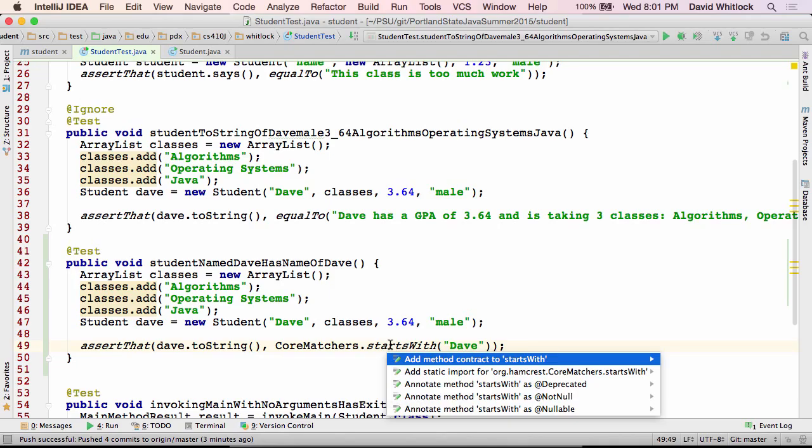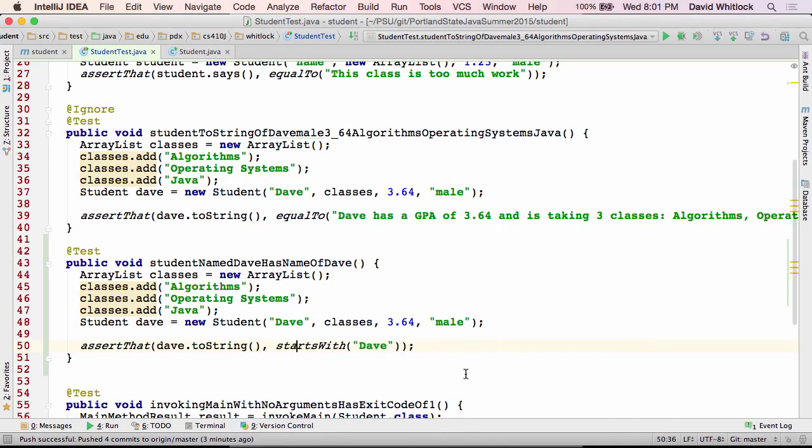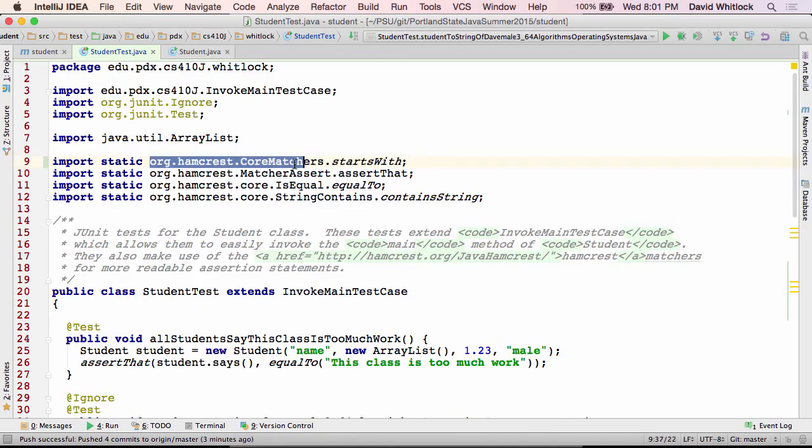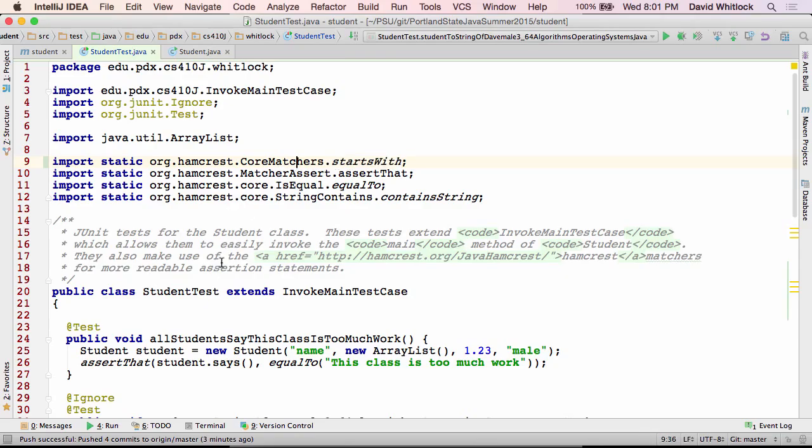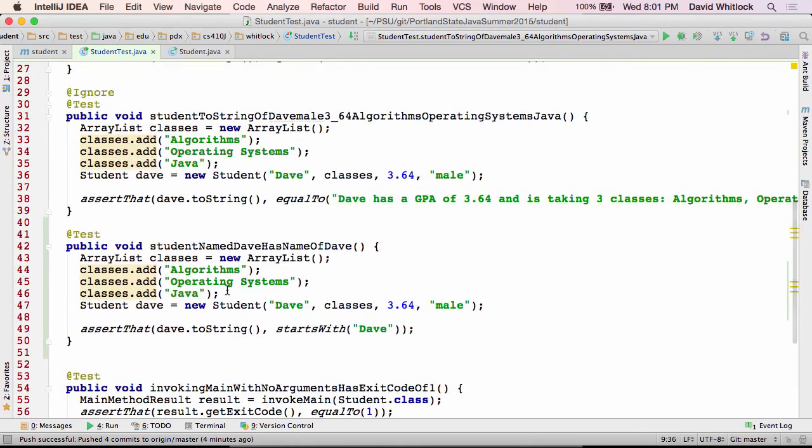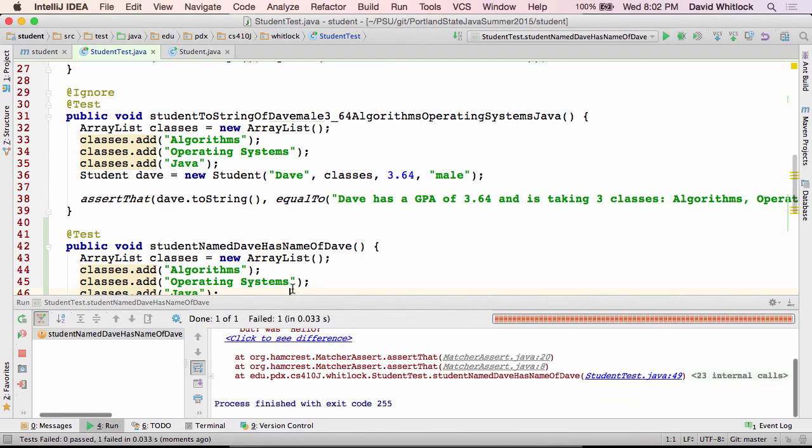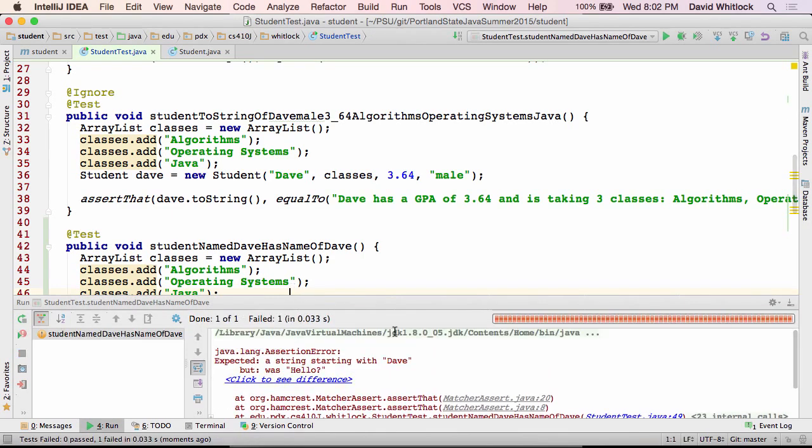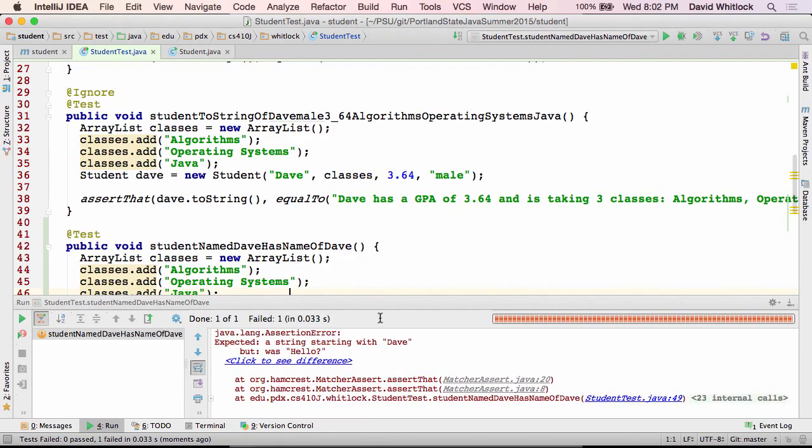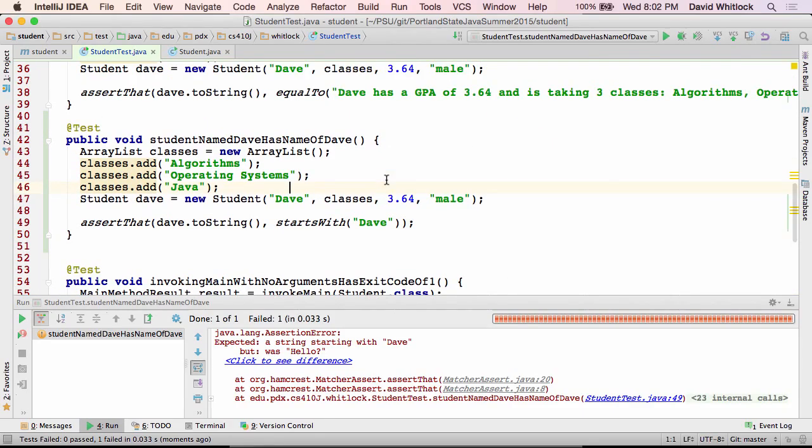Alt enter will let me do things like add a static import for that. You guys know about static import? It's a newer language feature. You can say import static and then the name of a class, actually a fully qualified method, a class and then a static method on that. It just makes your code a little bit easier to read. Assert that Dave.toString starts with Dave. Let's run it. Fail. Starts with Dave, but was hello.